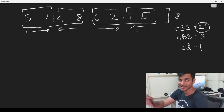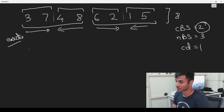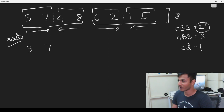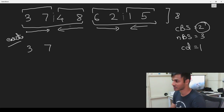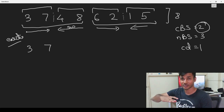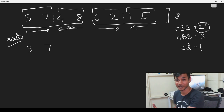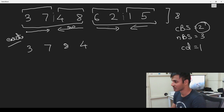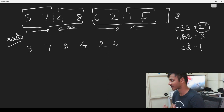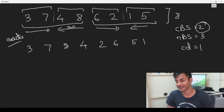Now we execute. Three and seven are already in the correct increasing order, so no swap. Four and eight are increasing left to right but the arrow points right to left, so they get swapped to eight and four. Six and two are not in the correct direction, so they swap to two and six. Five and one are not in the correct direction, so they swap to one and five. This gives us the sequence three, seven, eight, four, two, six, one, five — the end of stage one.